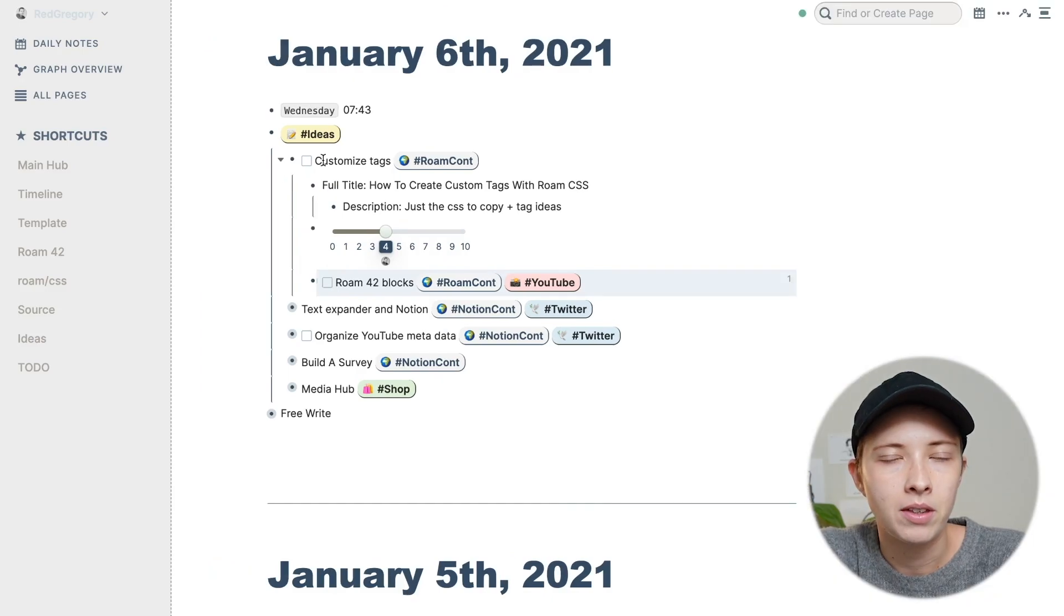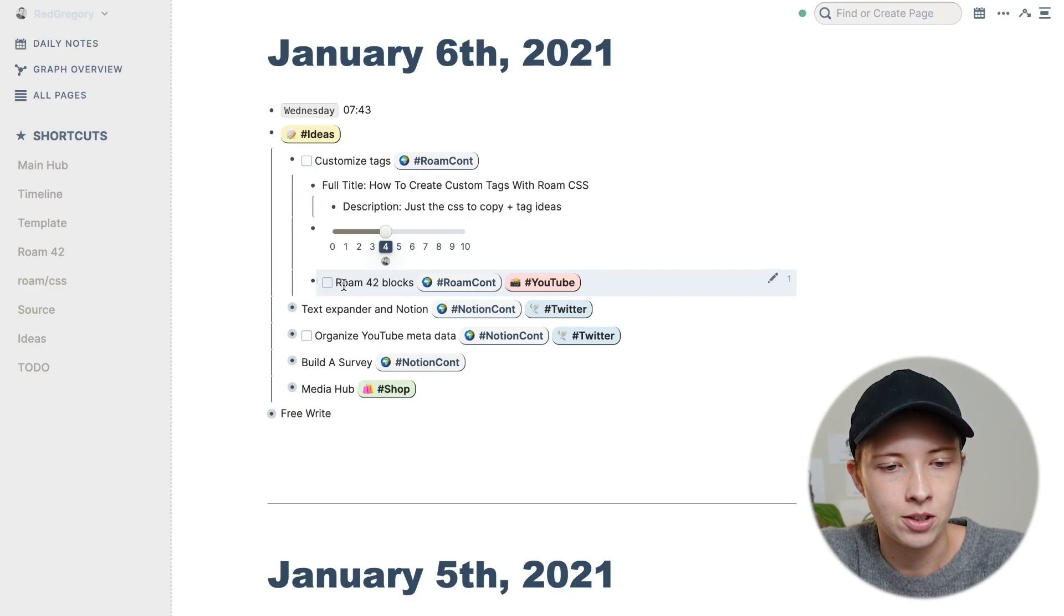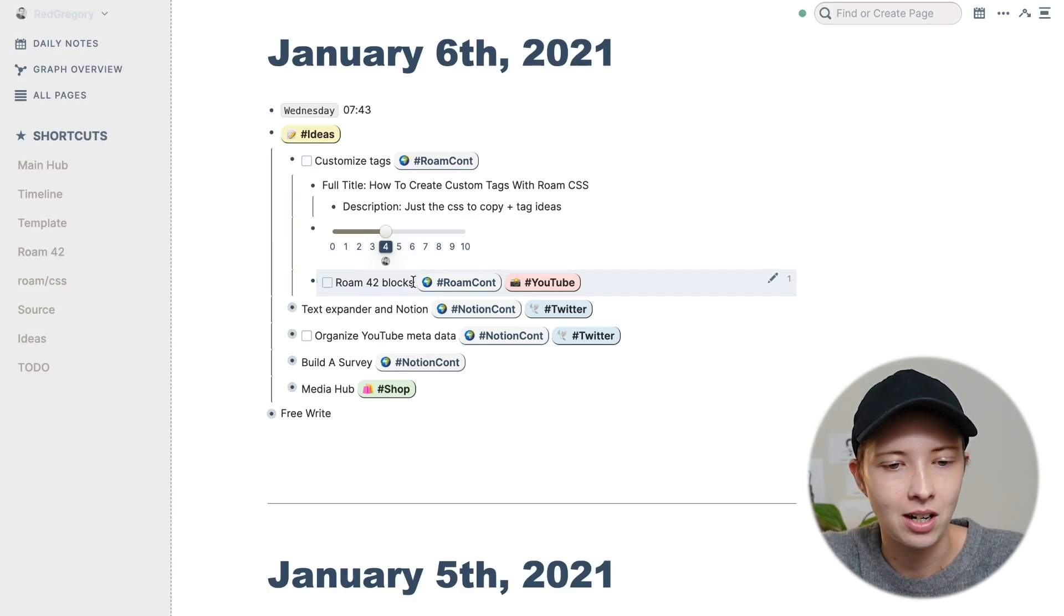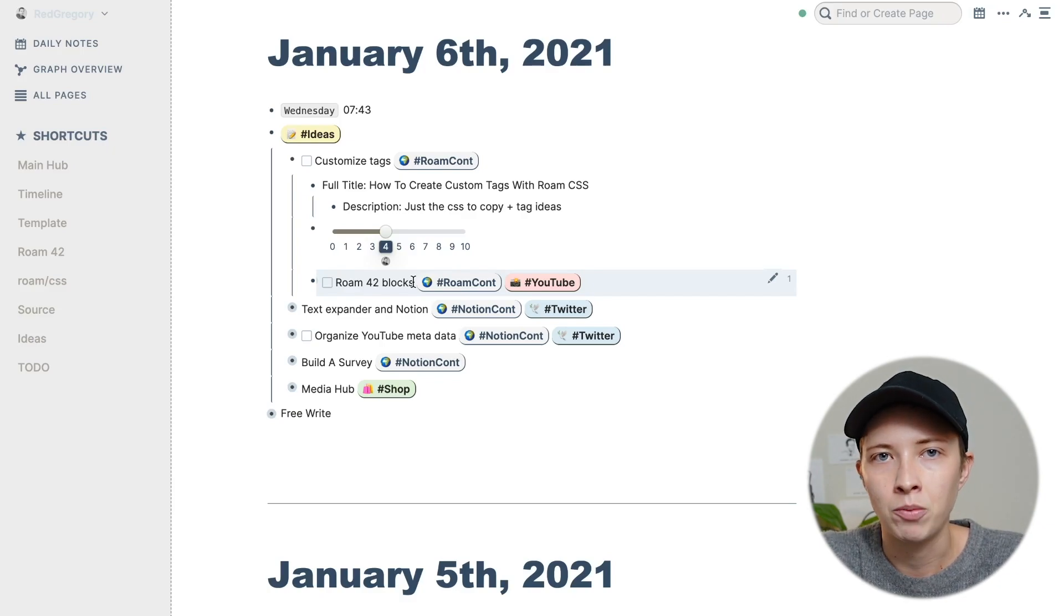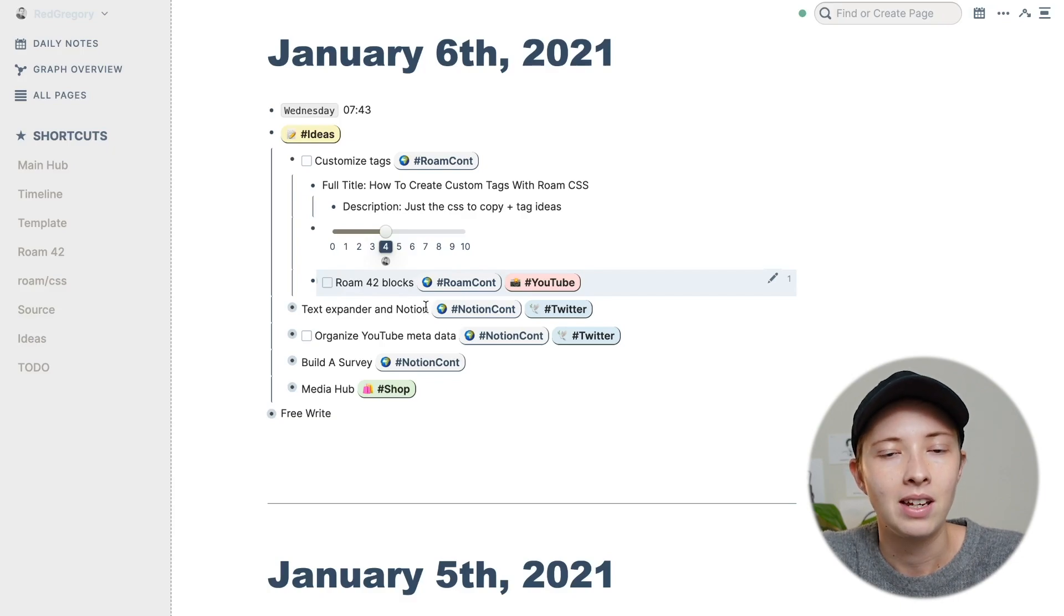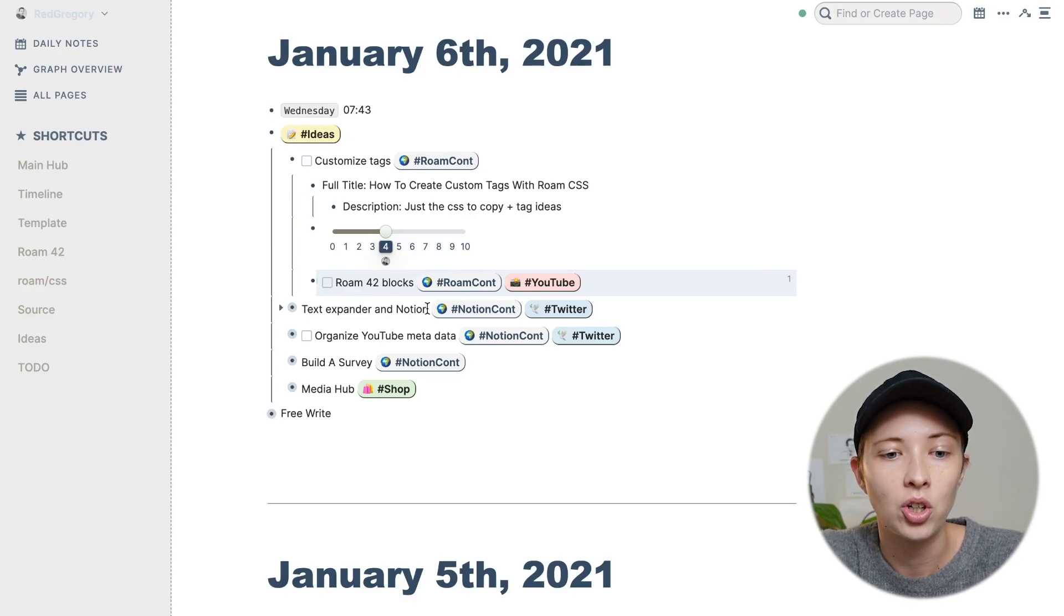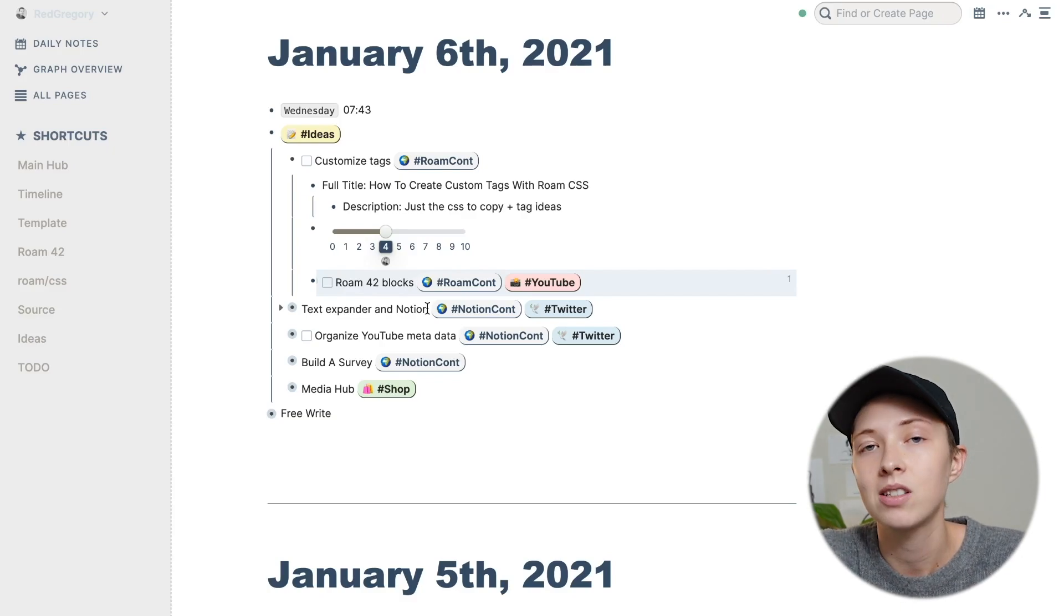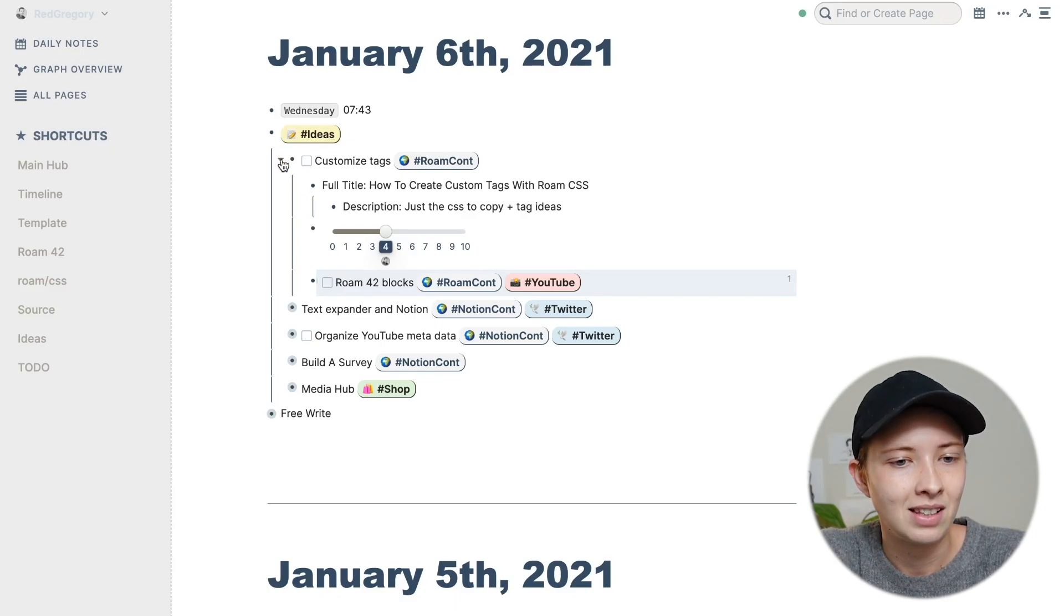Below that, there is an embed to another idea. And that's Roam 42 blocks. That's actually what I'm working on right now in this video. I am basically just telling myself here that I want to create the content, customize tags in Roam in tandem, or close to the release of this video.